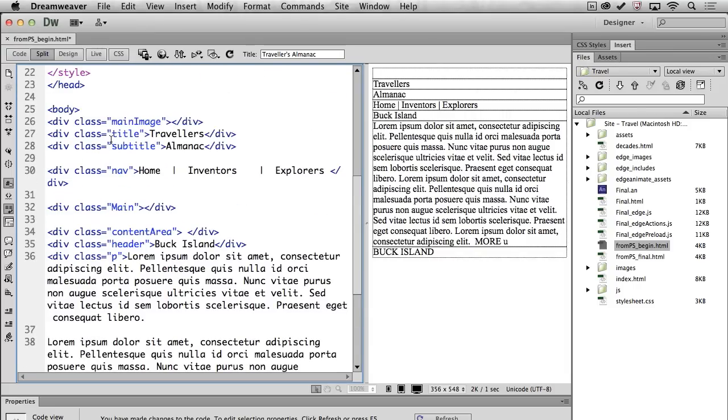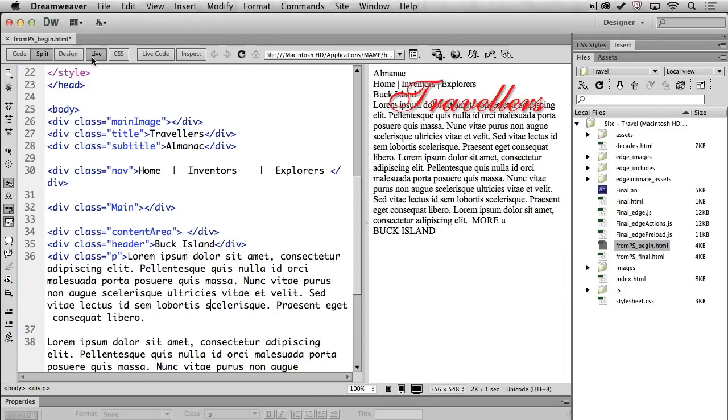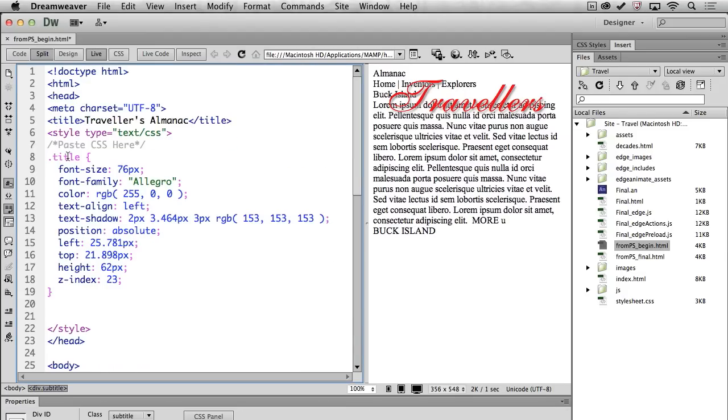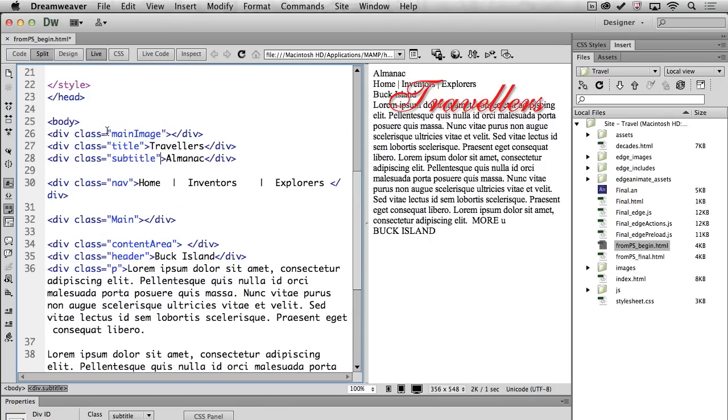In fact, right down here, I have that class title for travelers. So if I click over here, you can see how that word travelers has changed. In fact, if I click on Live View, you can see it right there. It even has that drop shadow. Okay? So all created in Photoshop. Just copy, paste. We're good to go.